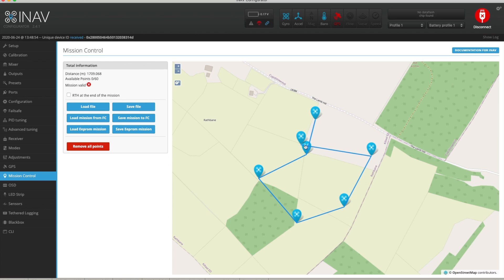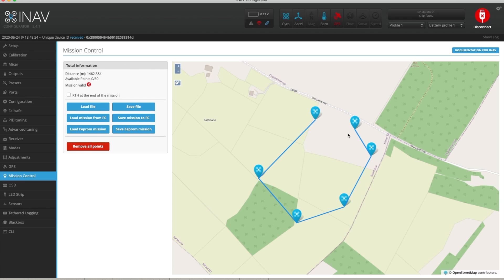You can also click on an individual point and remove it. One warning about altitude: the altitude you set is above the launch position. For example, a section of trees nearby is actually a lot higher elevation than where I'm stood, so if I set my altitude at 40 metres and fly across there, I'd probably end up skimming the treetops. You do need to be careful and make sure you know the area when setting the altitude for each of your mission waypoints.